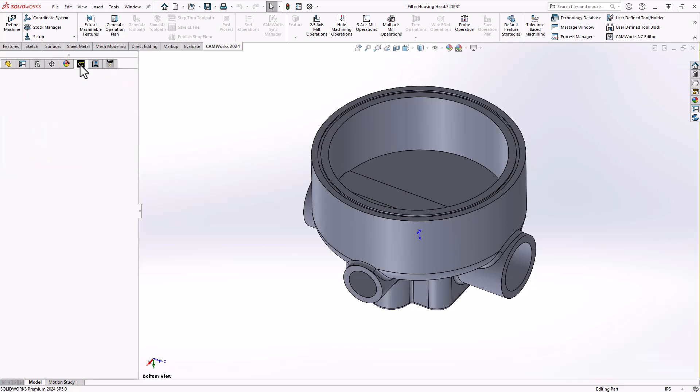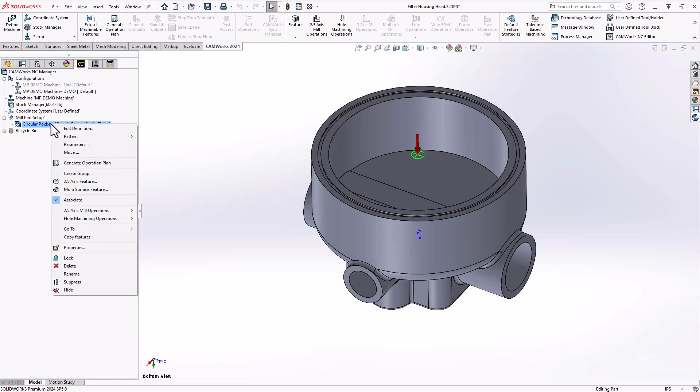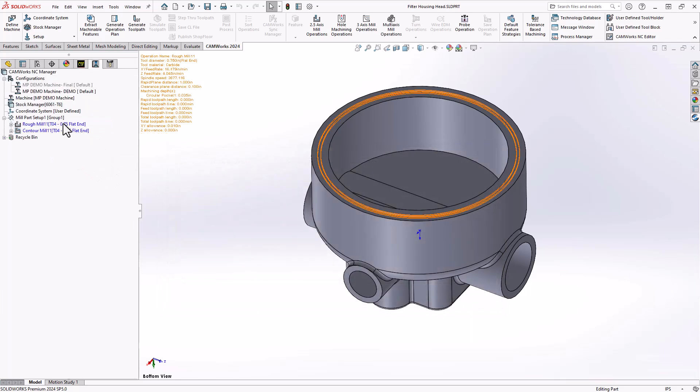I'll go to my CAMworks feature tree. I've already defined it as a circular pocket with an island. I'm using my rough rest and finish strategy from my default tech DB. I'll do a generate operation plan and automatically it adds a rough mill and a contour mill.